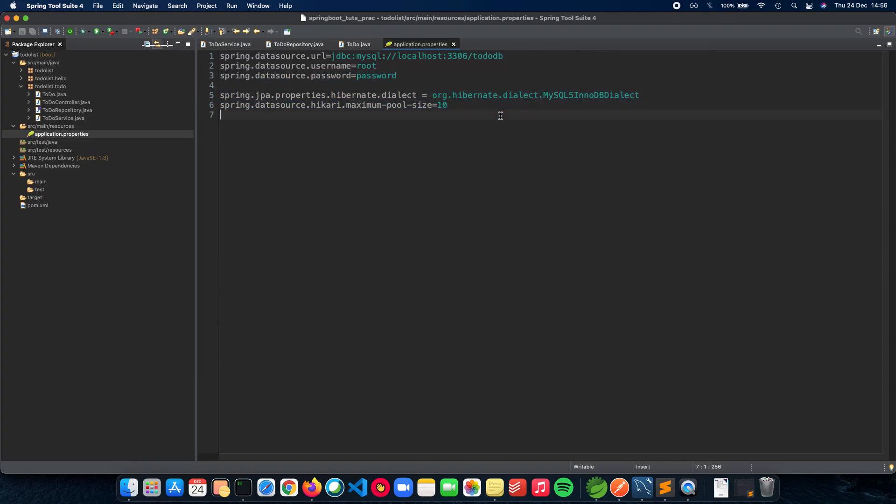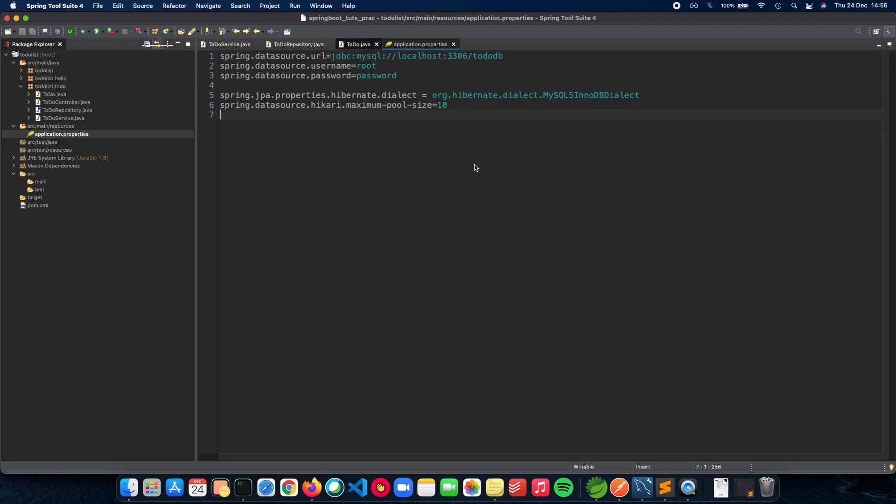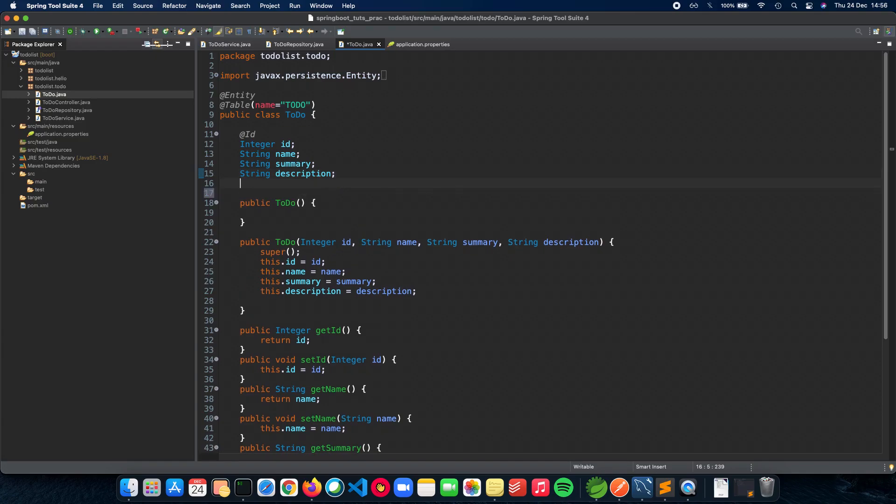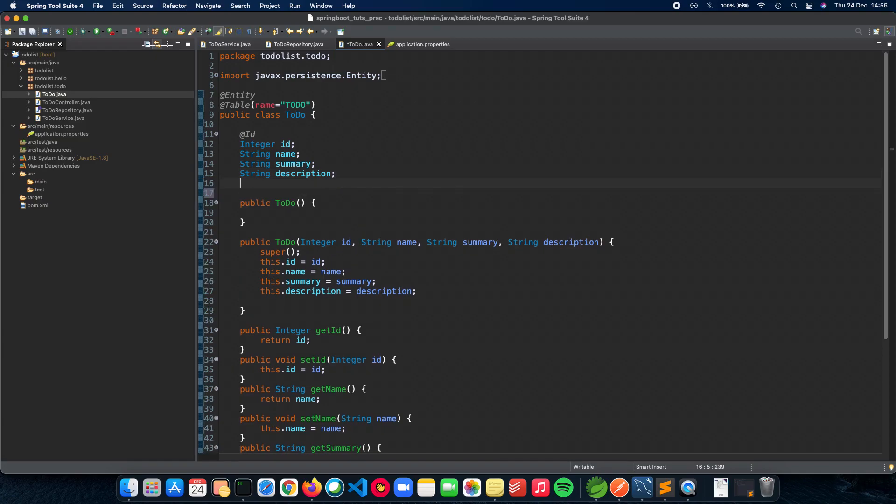We have this file which had all the URL, username, password, and the properties which are required for a database to be connected to Spring Boot. Now in this video, we'll actually update or change our structure of our data so that we can see what places do we need to change so that these changes can be fitted into the application seamlessly.